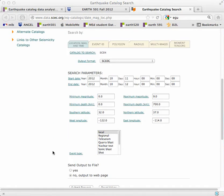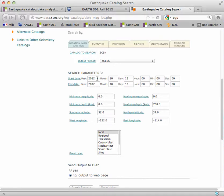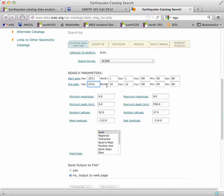So the catalog to search is this one. The output format default is fine. Let's make a one-year catalog for the same year as we did before. So let's make it 2011, day one, month one, like that.